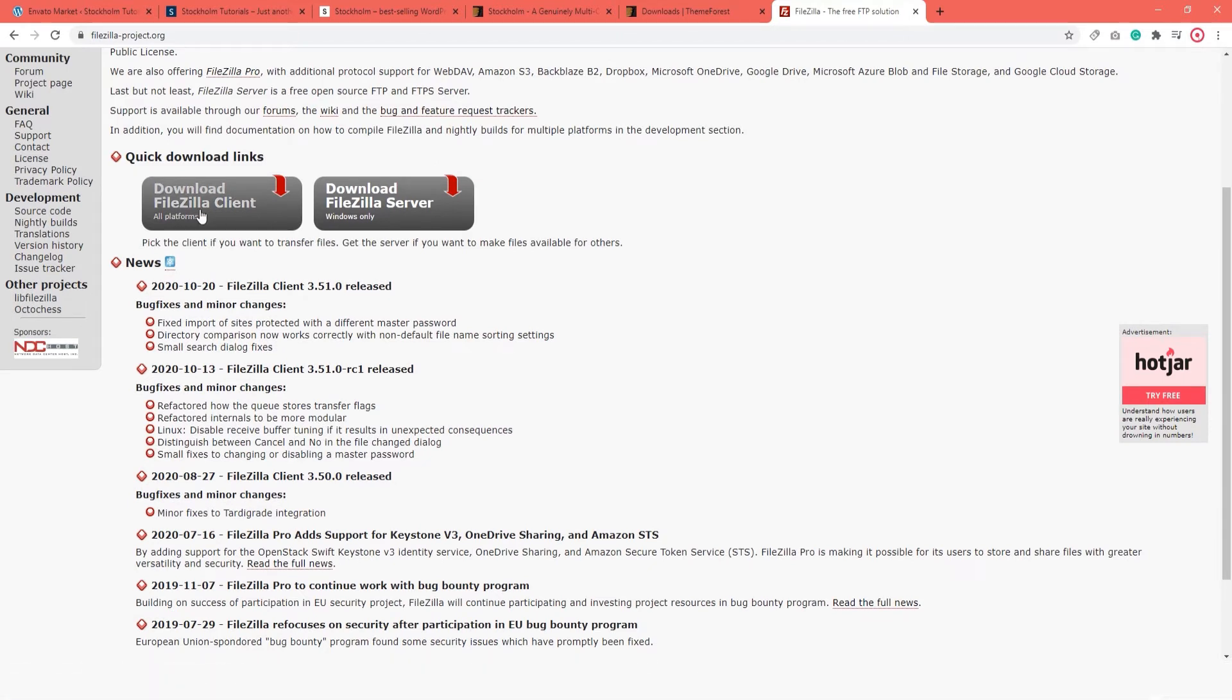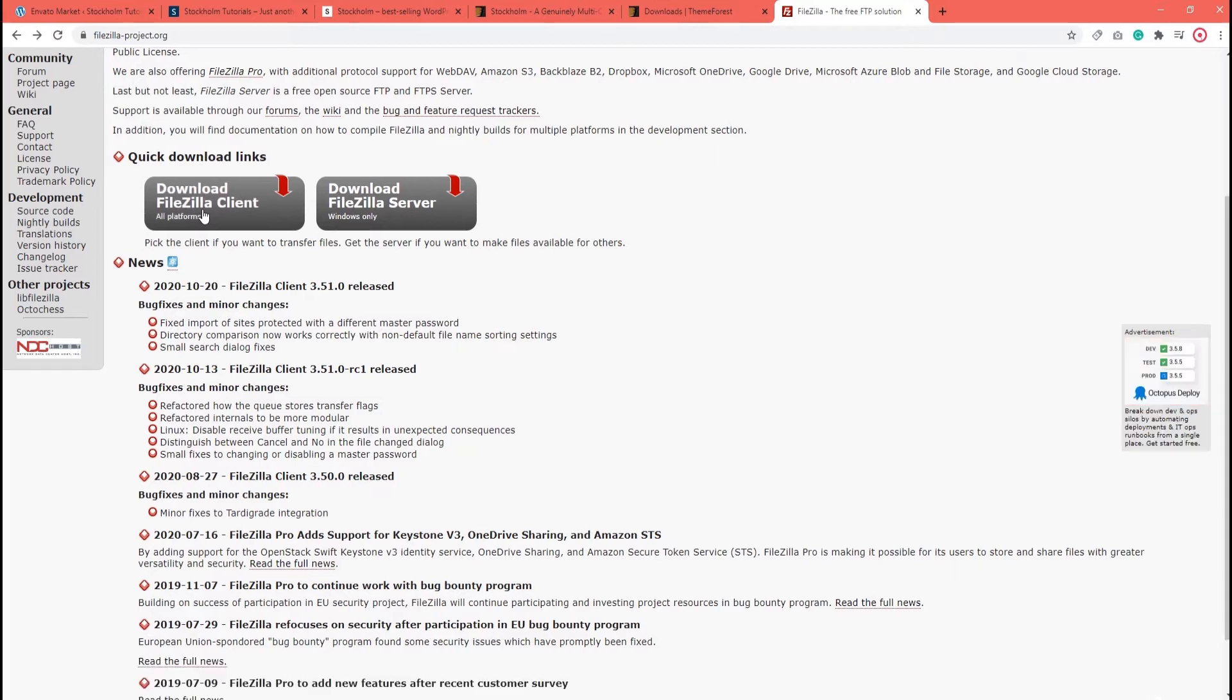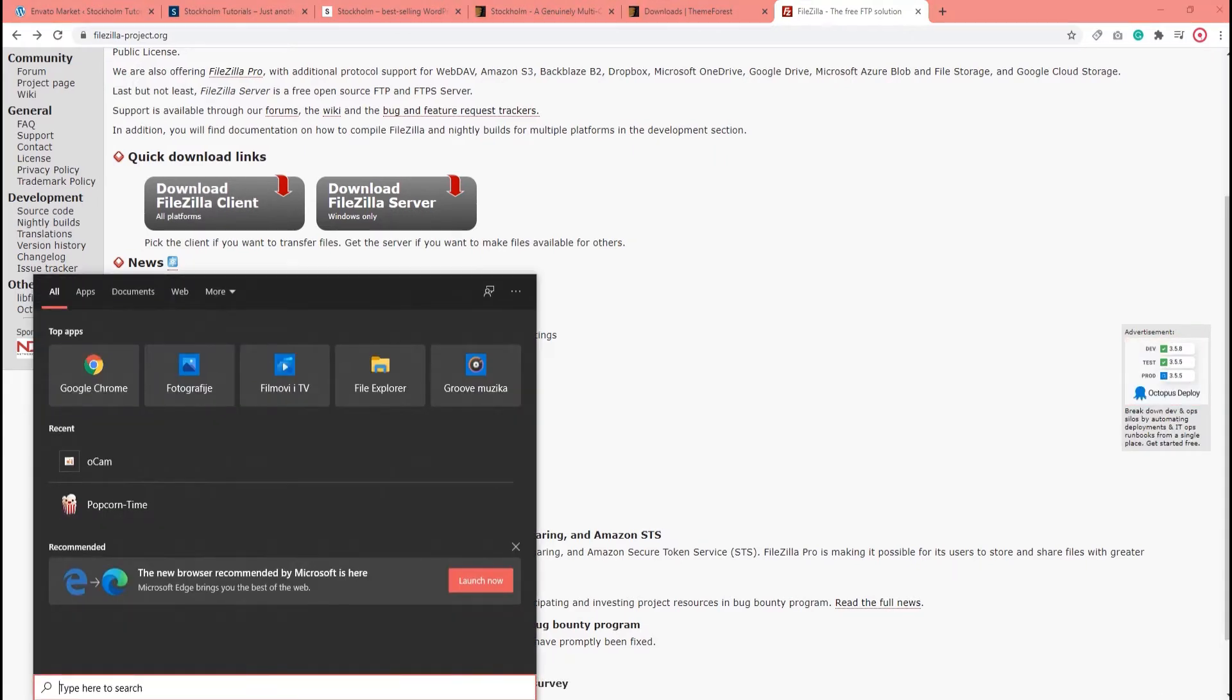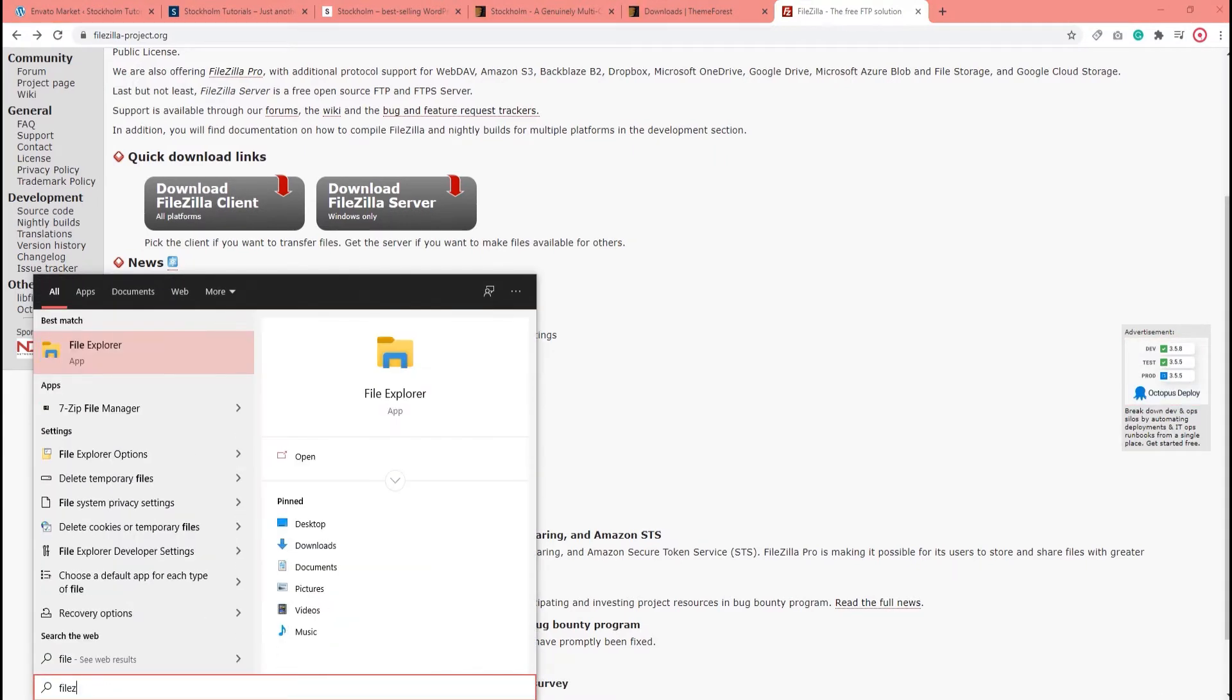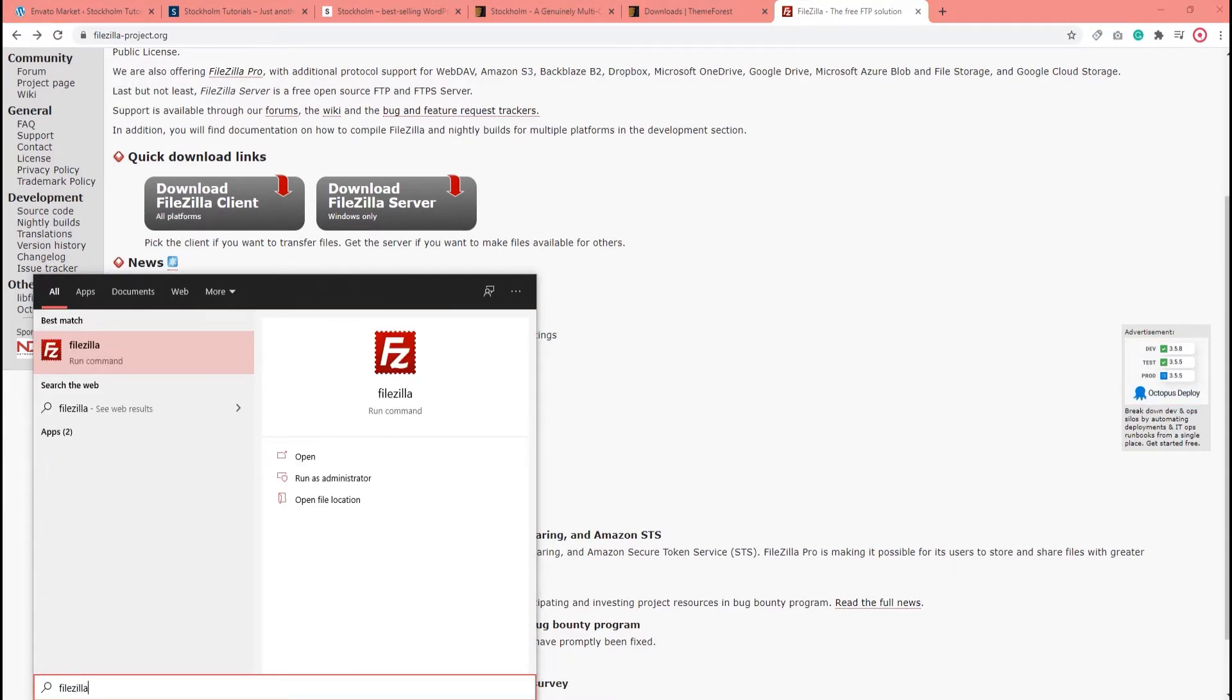Remember, you will need a FileZilla client, not server. And as I already have it installed, I can just open it now.